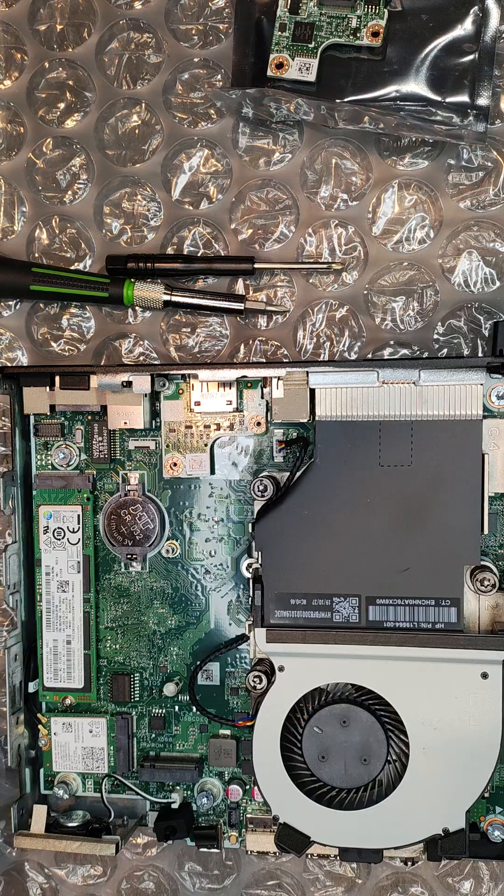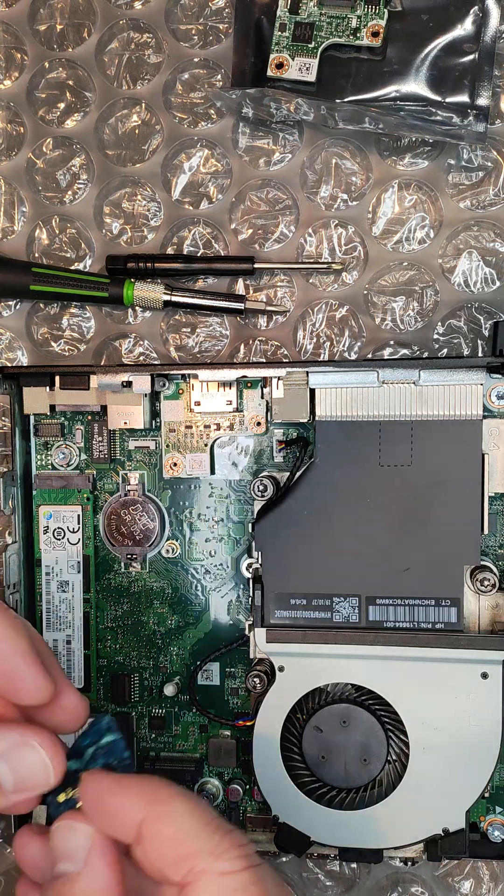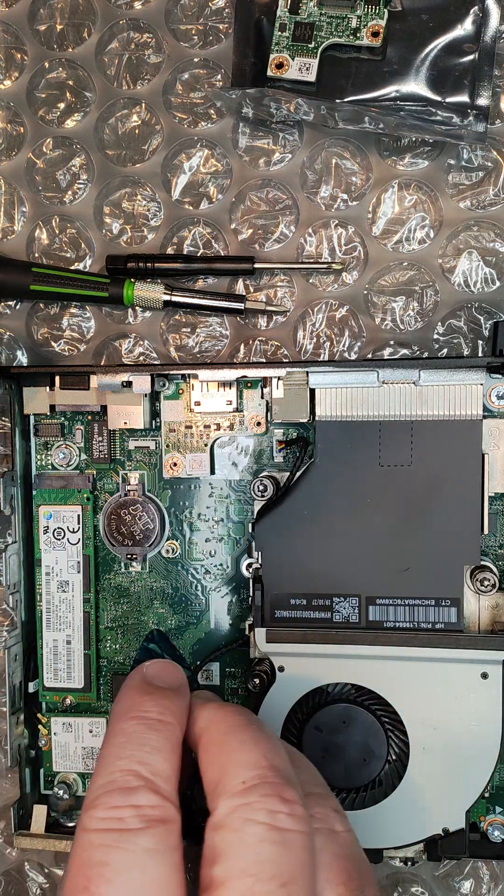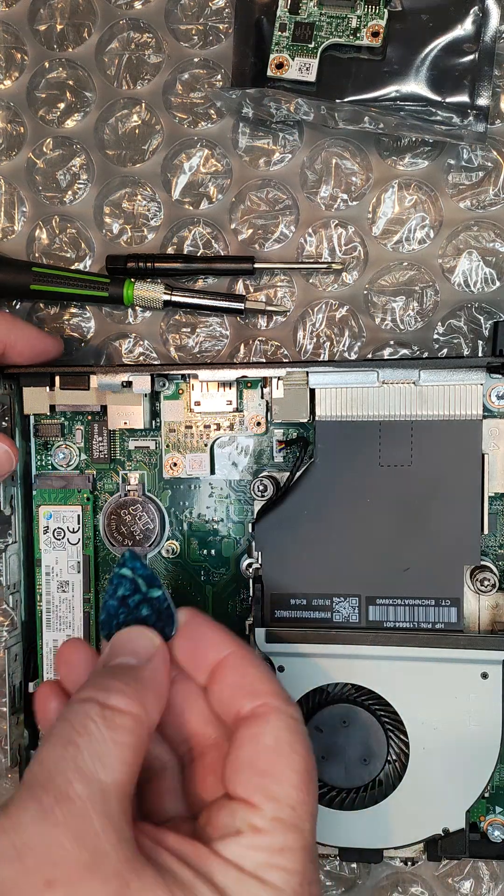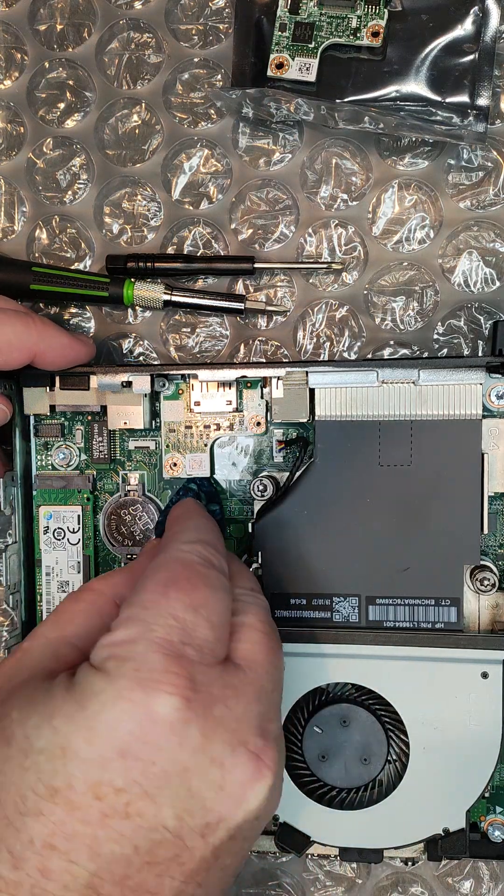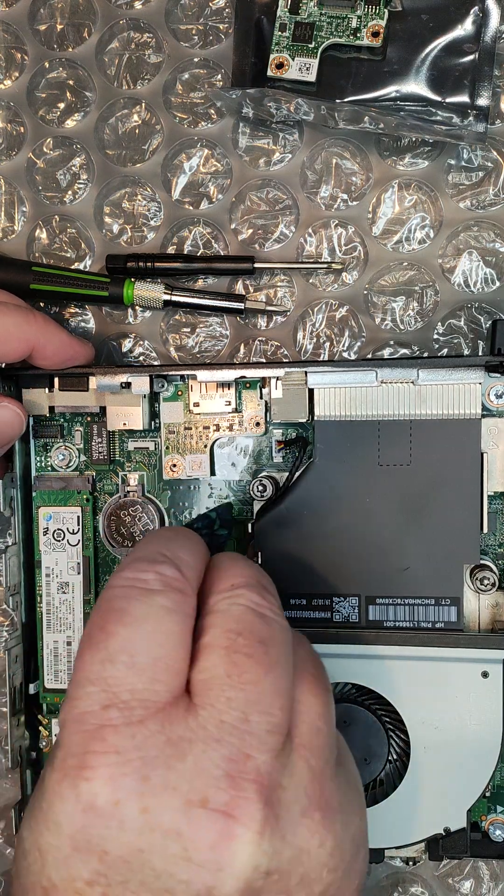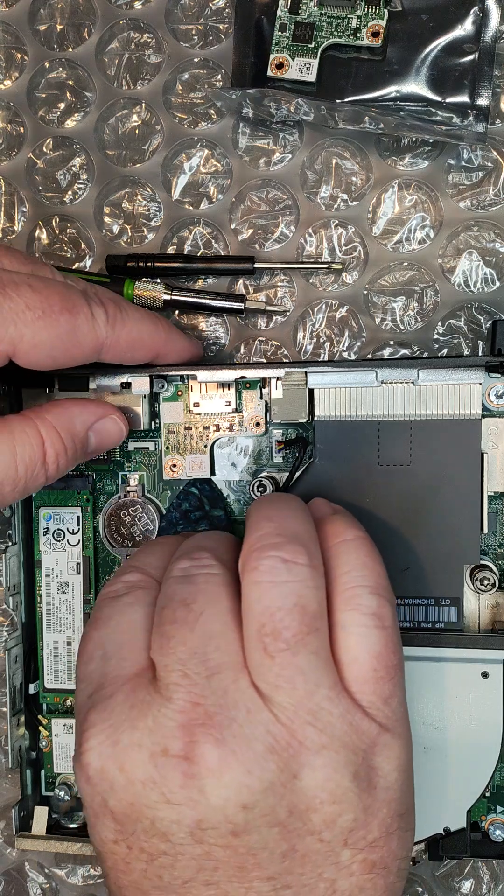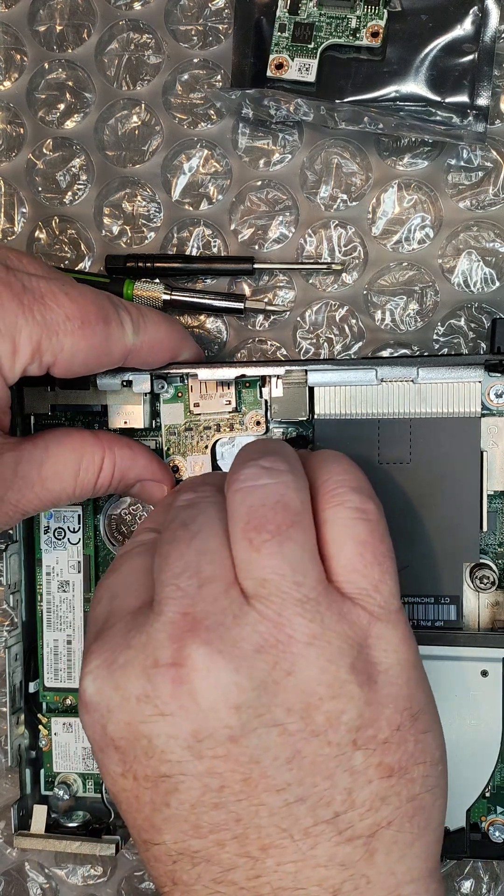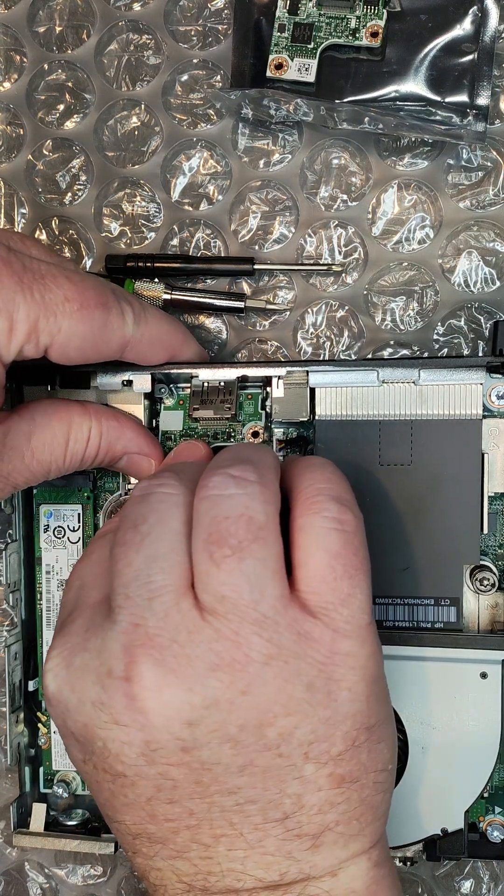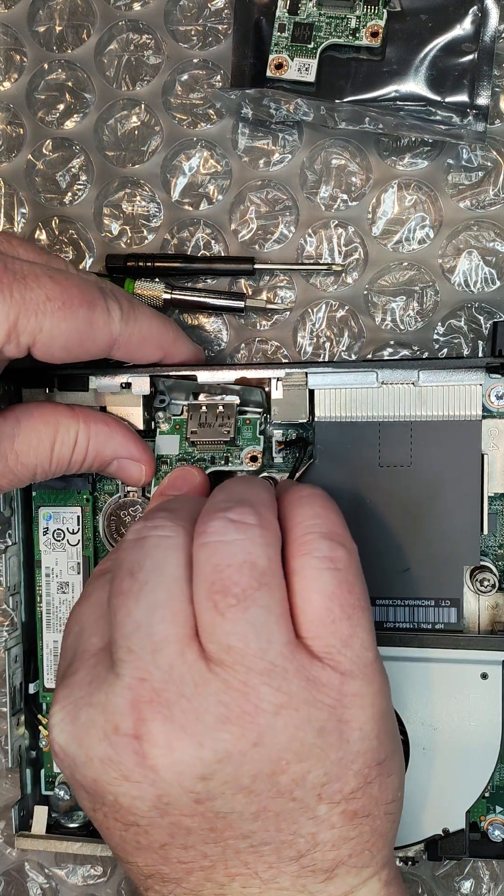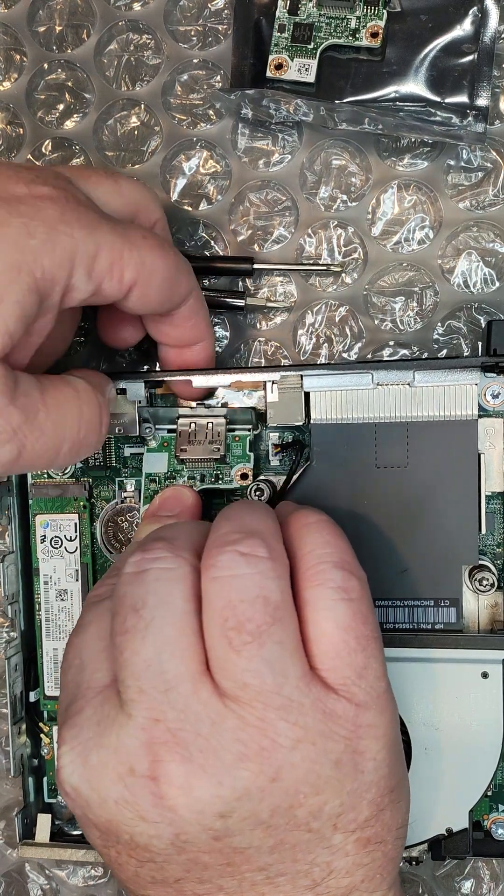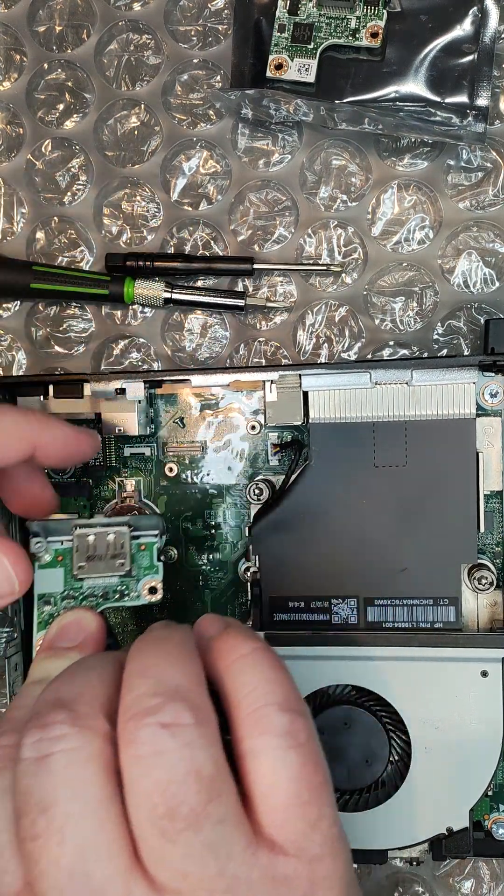I'm going to take a guitar pick. That will help release the card from its slot that it's plugged into on the board. Then it should just lift right out.